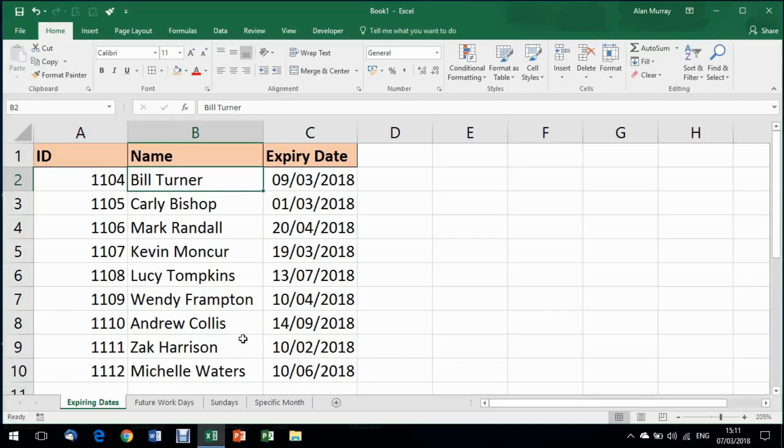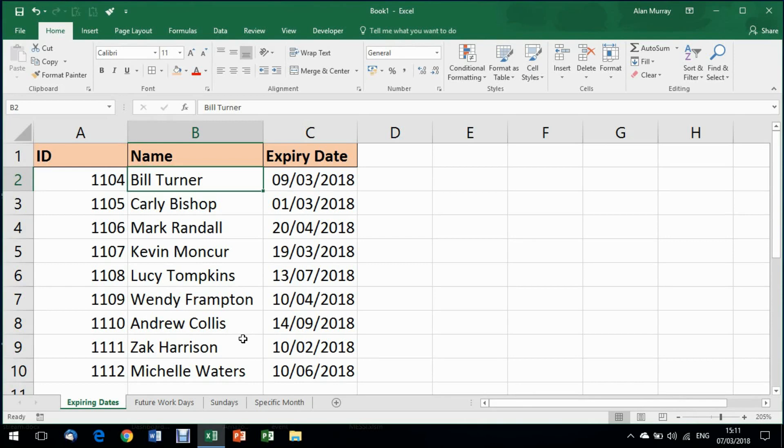Hello and welcome to this video tutorial from computergaga.com. In this video we will look at five examples of using conditional formatting with dates. So let's do this.